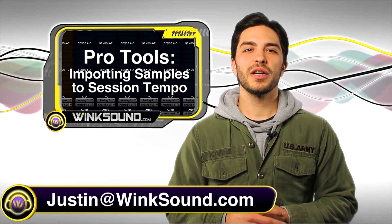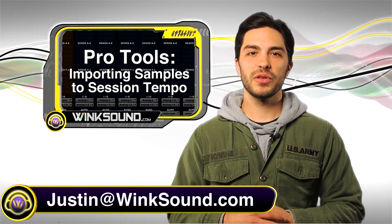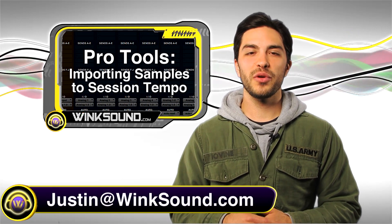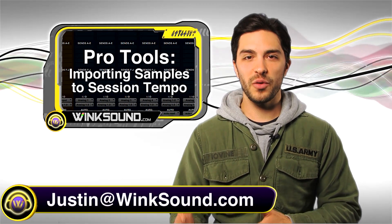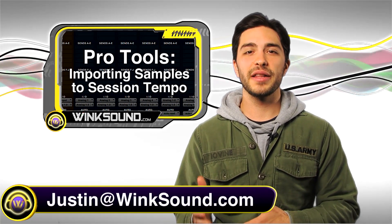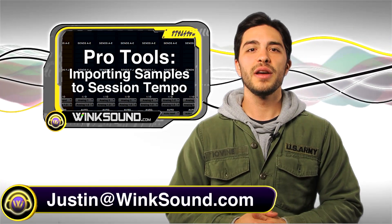Hey what's up guys, this is Justin at Wingsound.com. In this Pro Tools tutorial I'm going to show you how to import samples from your workspace and have them automatically conform to your session tempo.